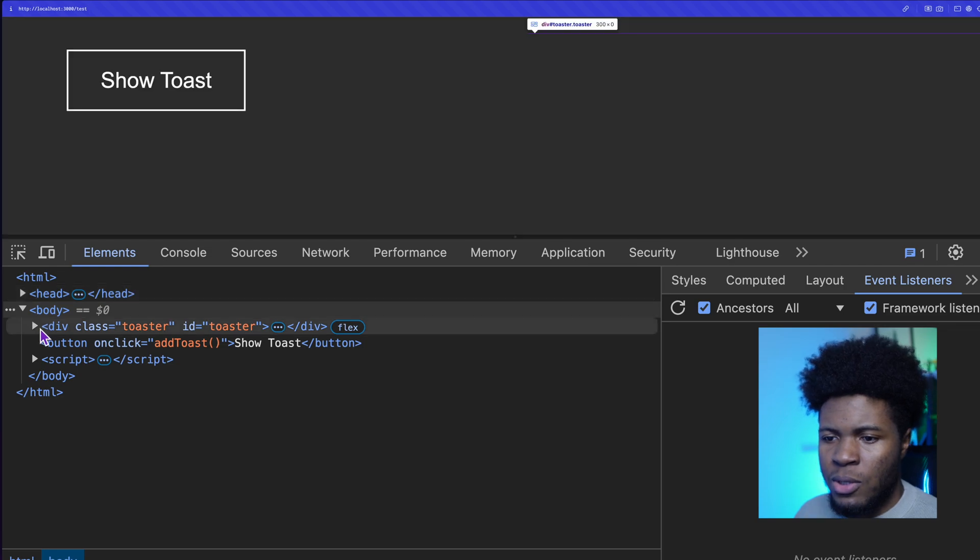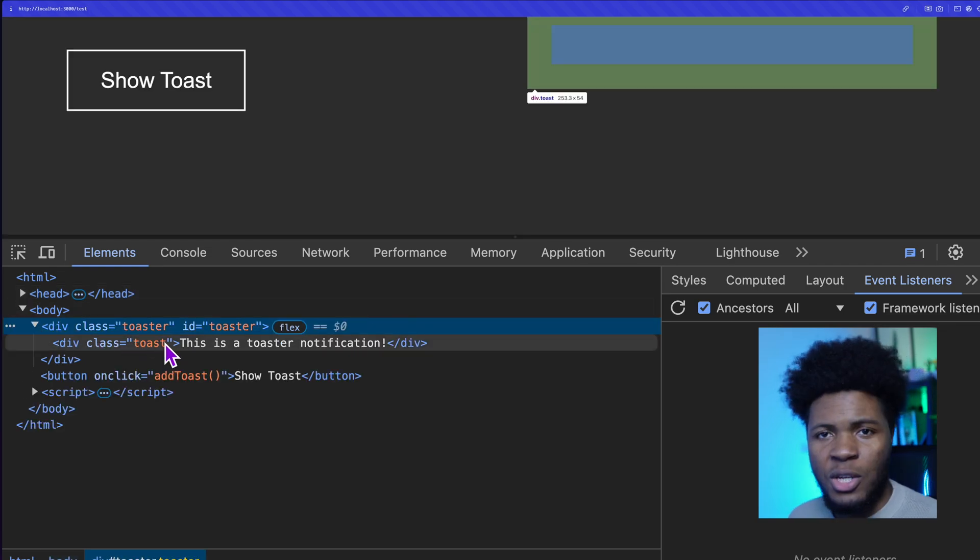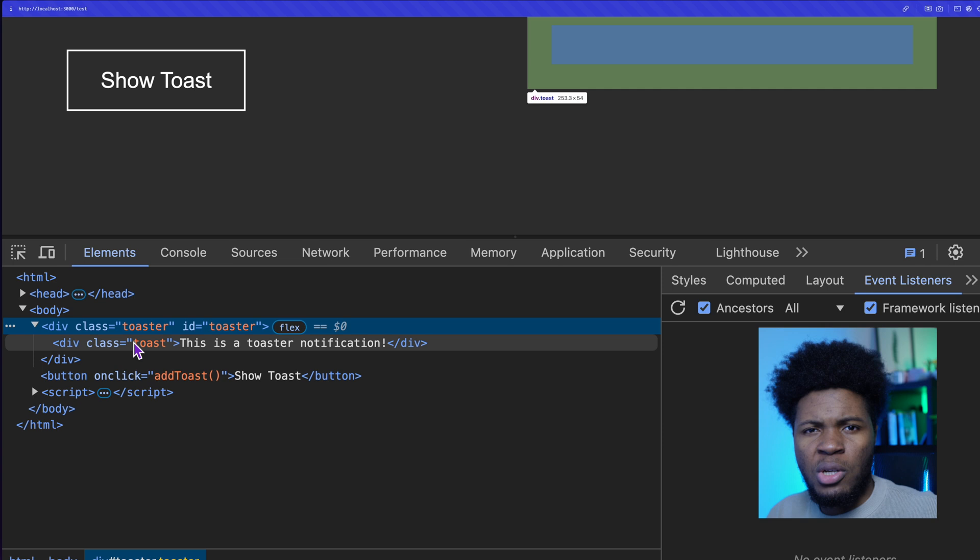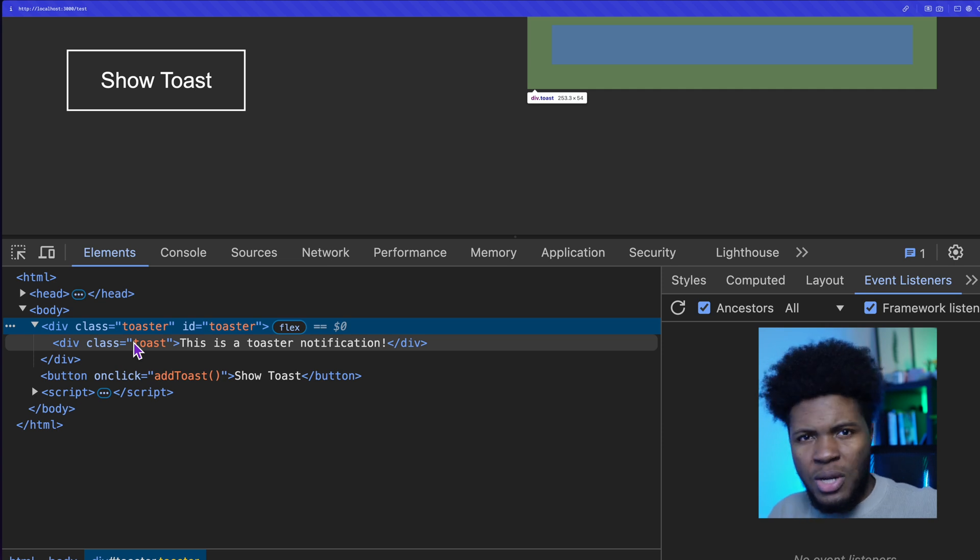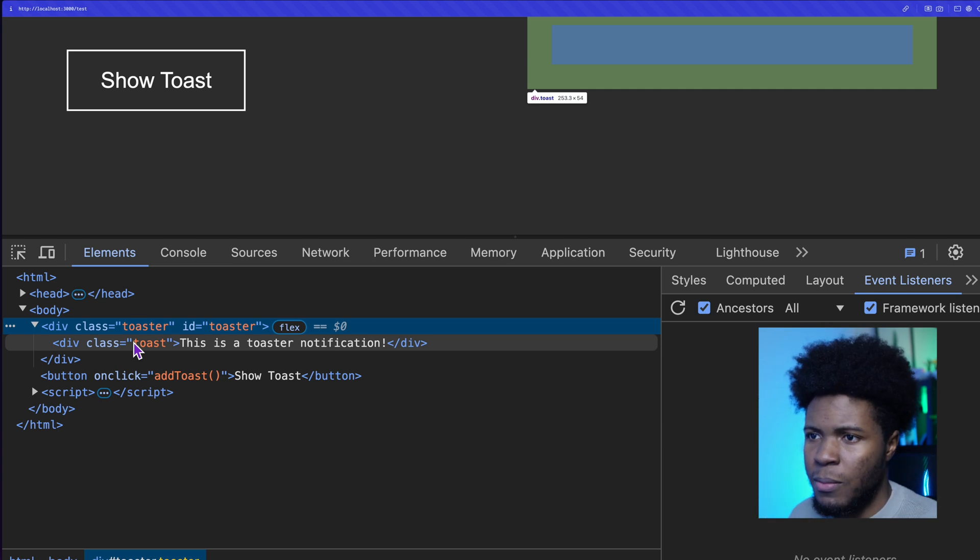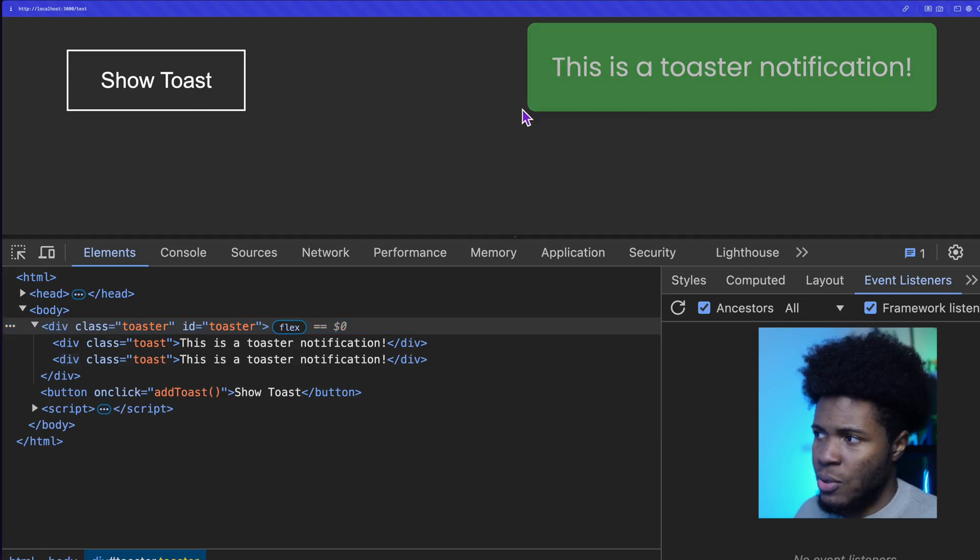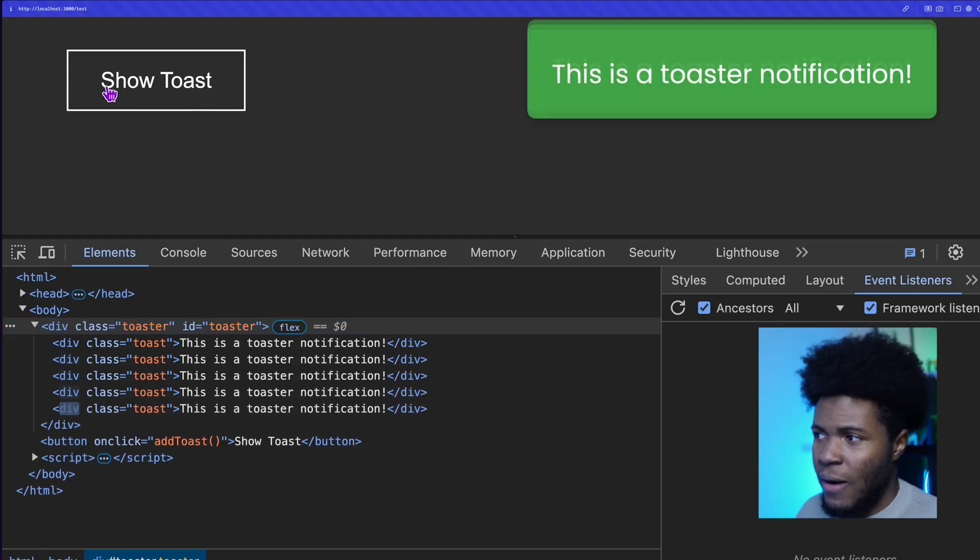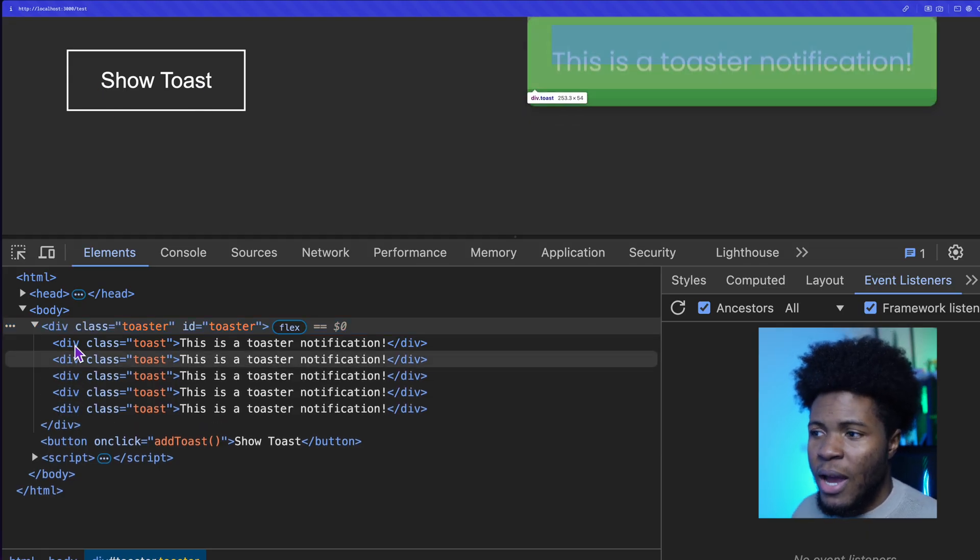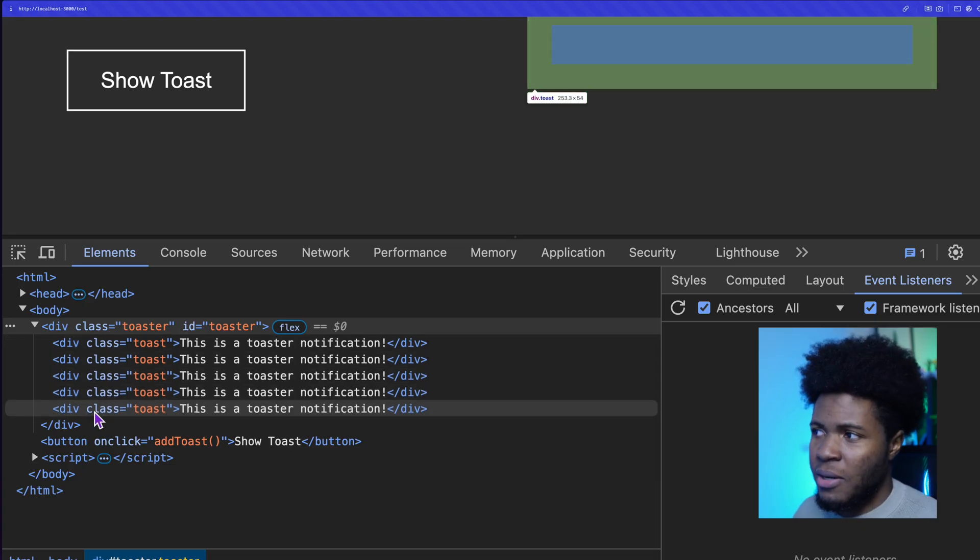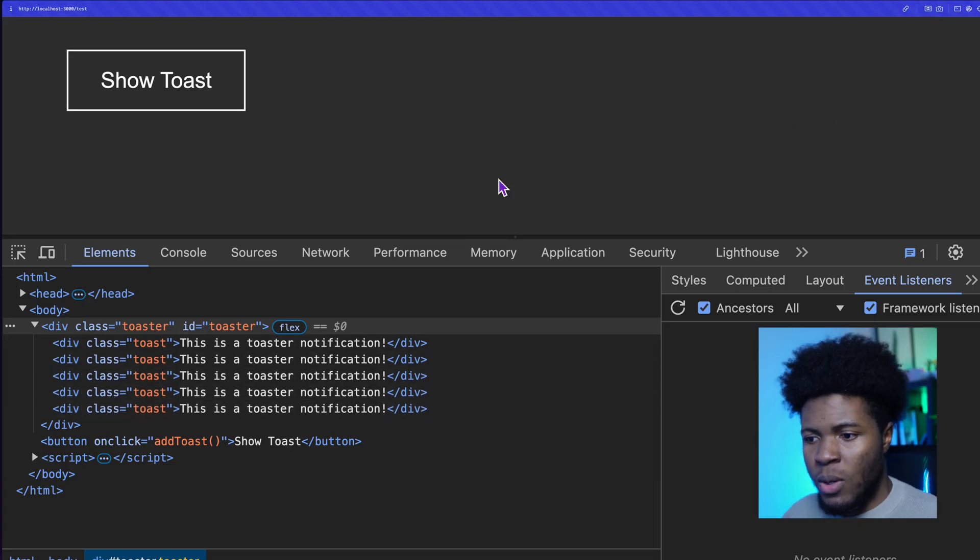But if we come here now, we go to the DOM. If I open this toaster here you can see we have one notification here. Now even though this toast notification is no longer necessary, it has been animated out of the screen, it is still here in the DOM. And if I add another toast, we have three, four, five toasts. We have five toast elements here in the DOM even though all of them have already been animated from the screen.